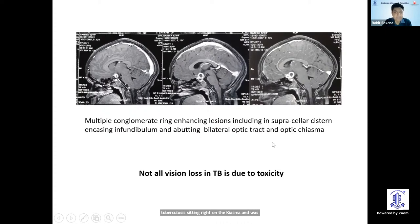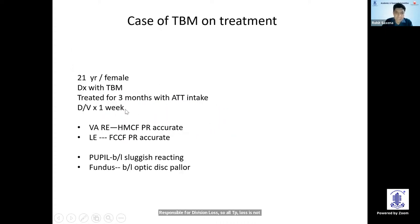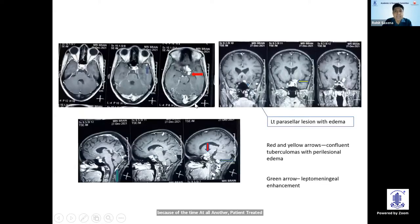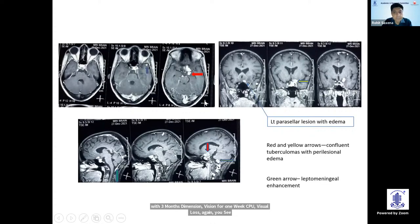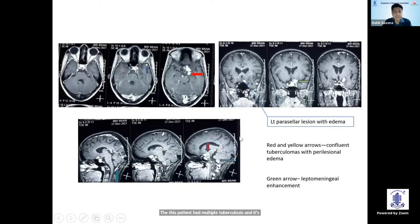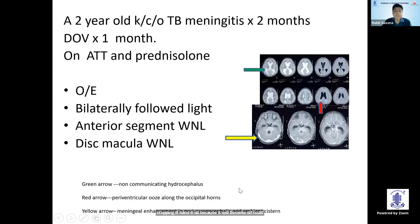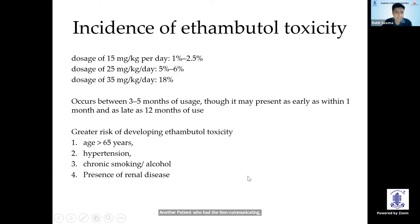So not all TB-related vision loss is because of ethambutol. Another patient treated for three months with severe visual loss had multiple tuberculomas. It's important to pick these up because in such cases the treatment is not to reduce or stop a tubercular drug, but to actually intensify it — although we still recommend stopping ethambutol to avoid confounding the assessment. A further case had non-communicating hydrocephalus due to tubercular meningitis and subsequent obstruction.